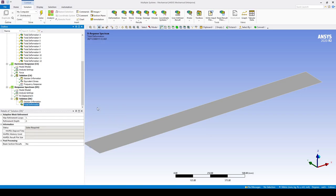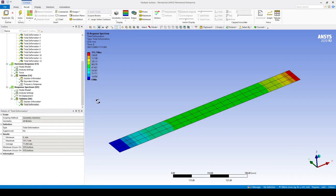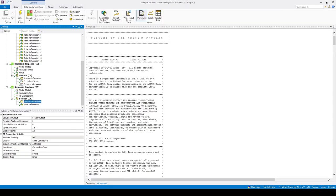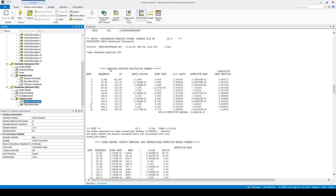Insert a total deformation and run the response spectrum analysis. We can see the deformation contour on the plate with a maximum displacement of 150 mm. We can also look at the weightings of the mode shapes under Solution Information. Under the response spectrum calculation summary we can see the participation factor of each mode shape used — for mode one we multiplied the eigenfunction by 0.1386, and so on for the rest of the mode shapes.